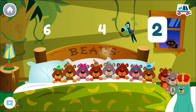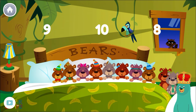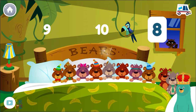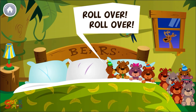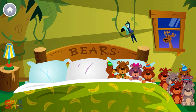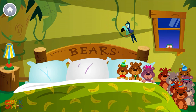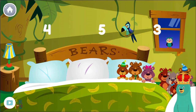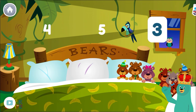Two. Good job! How many bears are in the bed? Eight. You counted eight bears. Roll over, roll over. So they all rolled over and one fell out. How many bears are in the bed? Three. There are still ten bears total.